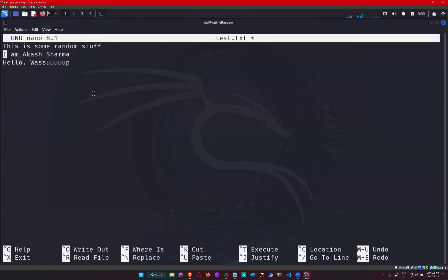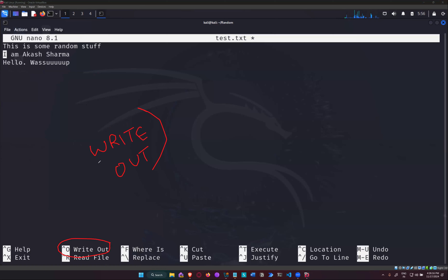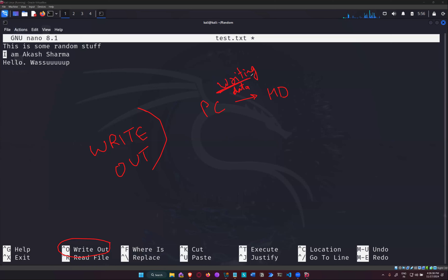So how do we save it? As you can see, there is a shortcut for 'write out.' Now, what does write out mean? Like when you are working with your hard disk — every time you transfer some photographs from your PC to your hard disk, you are writing your data to that drive. So whenever you use Nano to create a file, you are writing data to your hard disk.